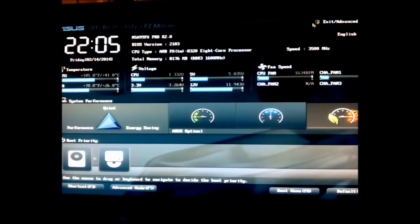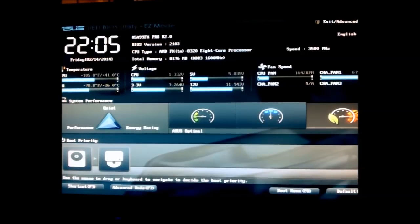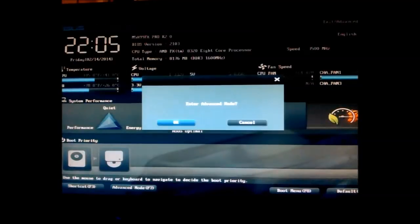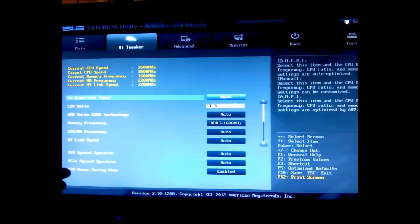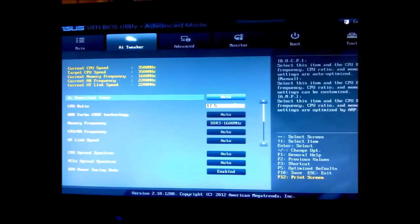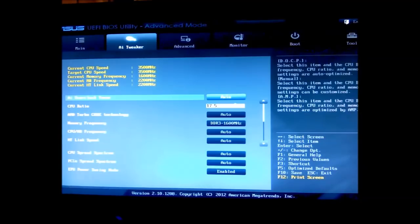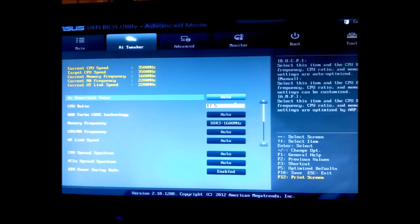Now to get to the CPU multiplier I have to hit F7 to get into the advanced settings. Once you are into the advanced settings you want to look for the AI Tweaker options and you want to find the CPU ratio and the AMD Turbo Core Technology settings. The CPU ratio should be at 17.5 if you have an 8320 and the turbo core technology should be at auto.